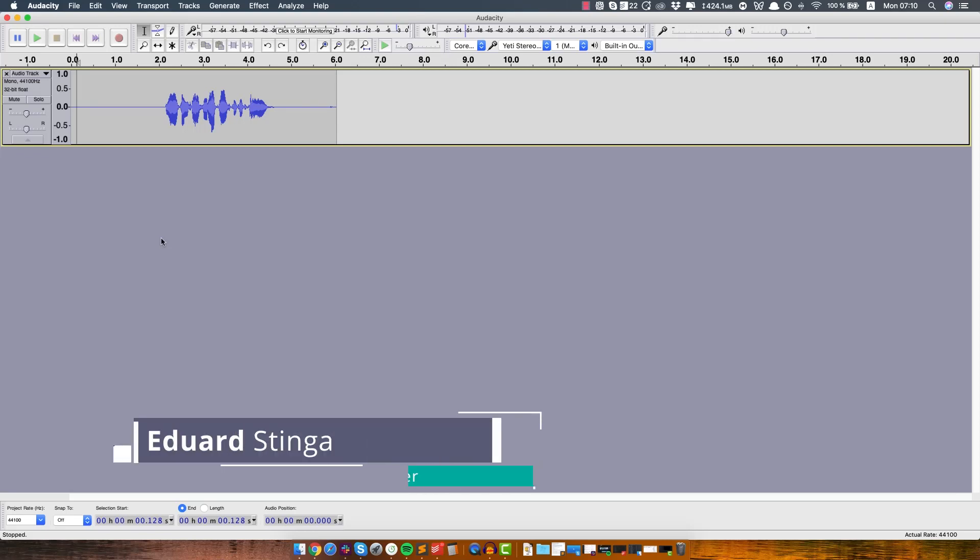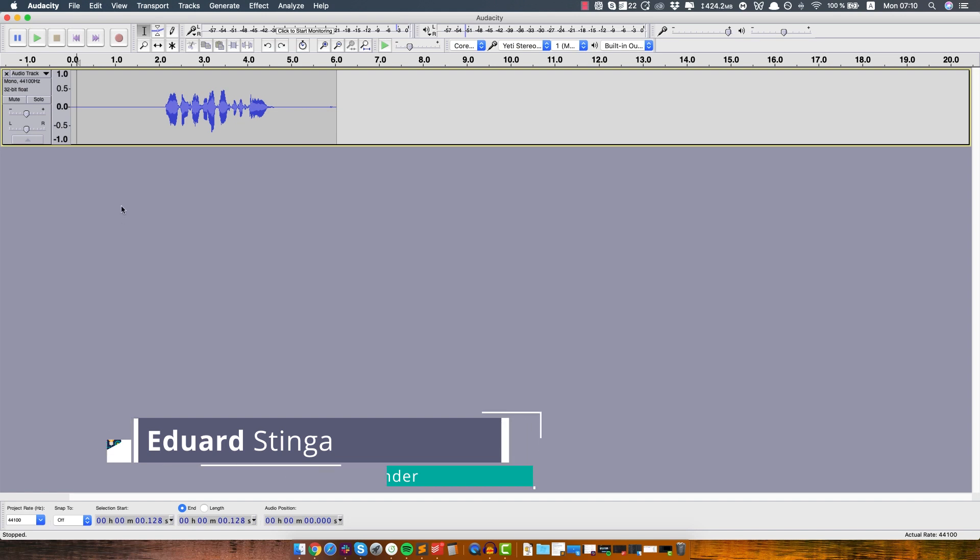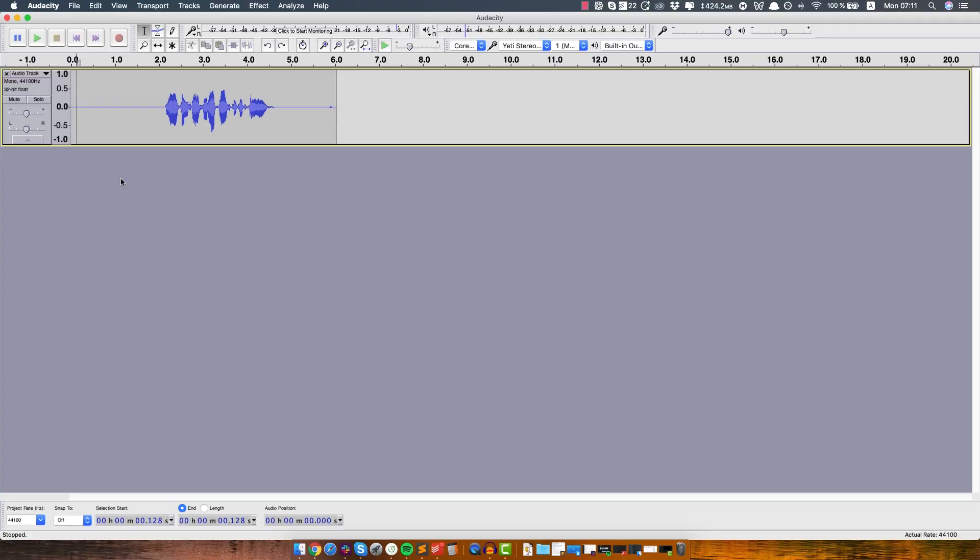Hey, this is Eduard Stenga from Videoplasty and in this quick tutorial I will show you a super easy way to remove the background noise from your audio using a free software.